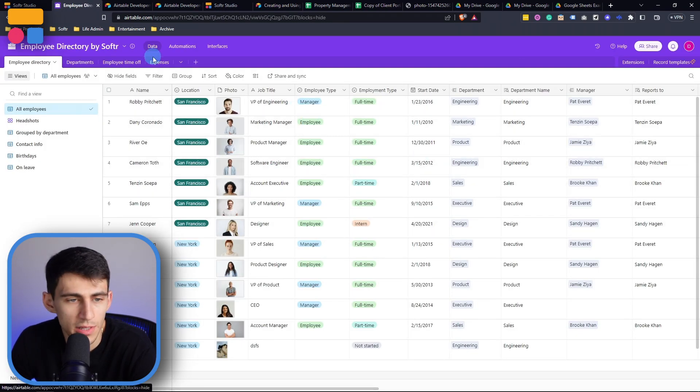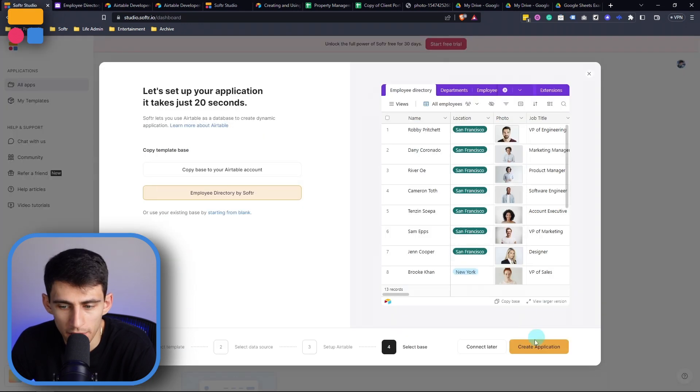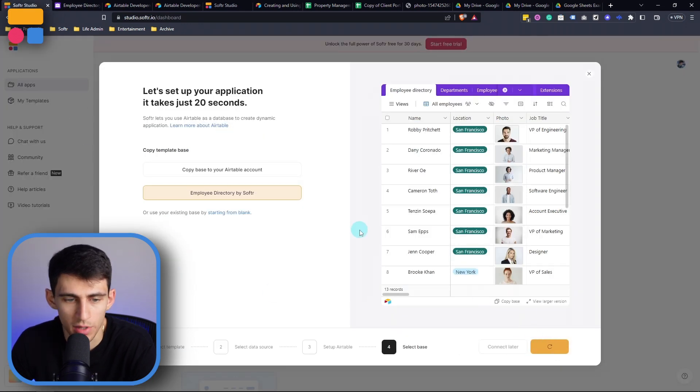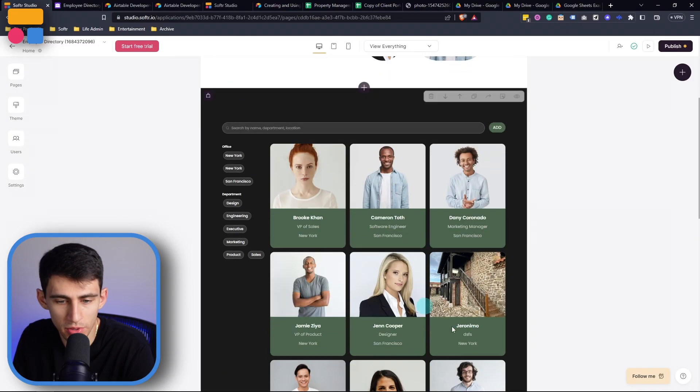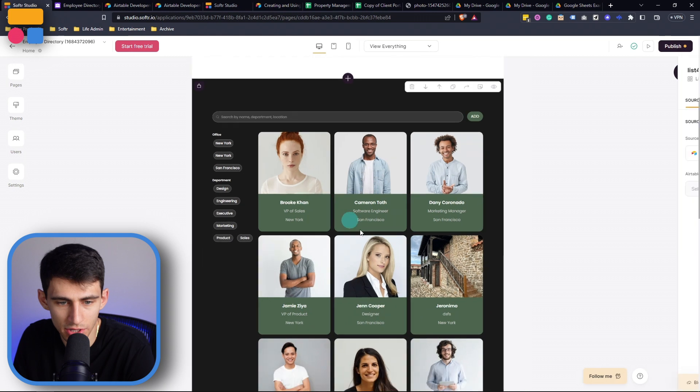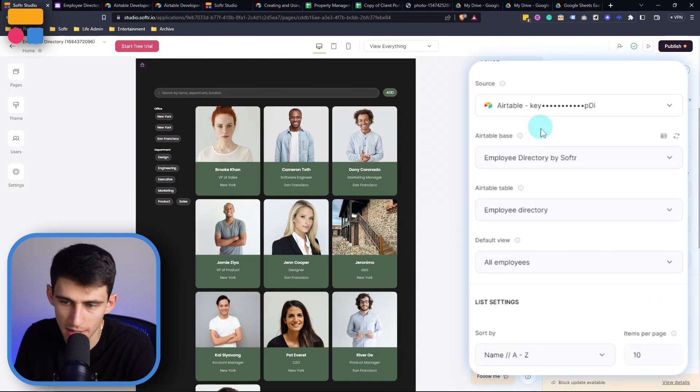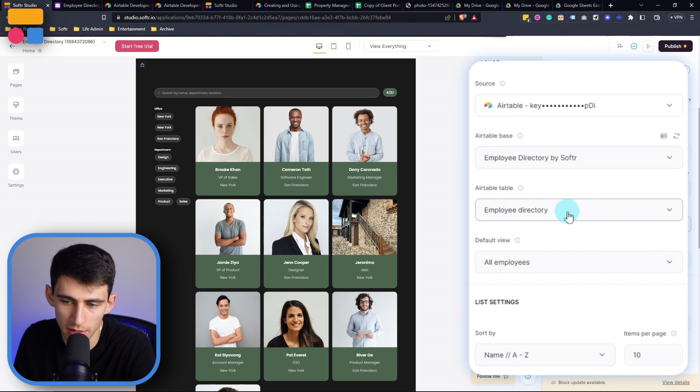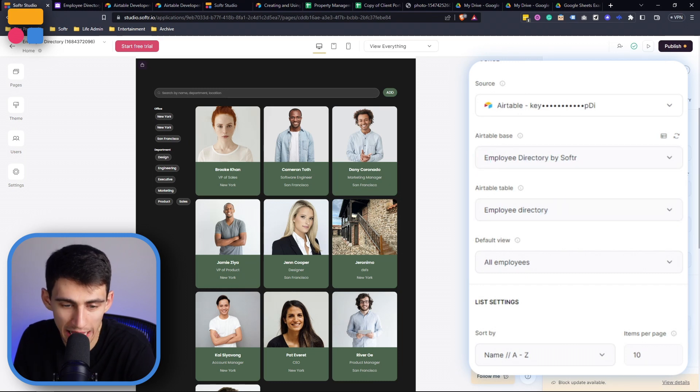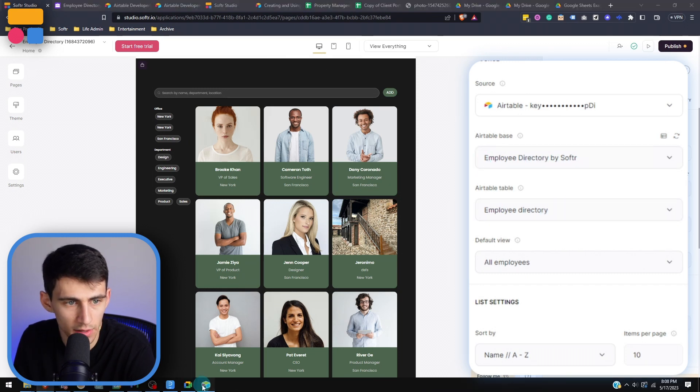Now you can see, I have all these different tables to choose from. And if I go create application, it's going to take that data and create this employee directory inside of Softer. Then if we go to this section right here, and we click on it, you'll see that it's connecting to that Airtable base, which is employee directory by Softer.